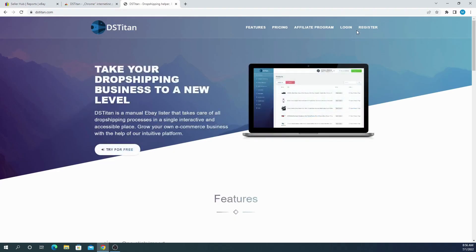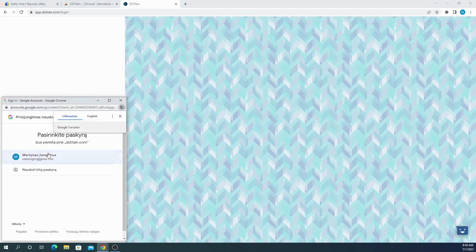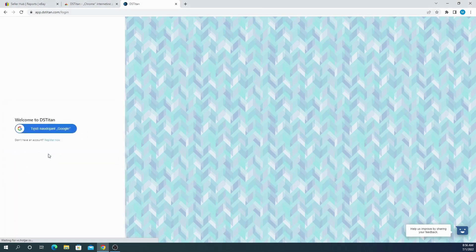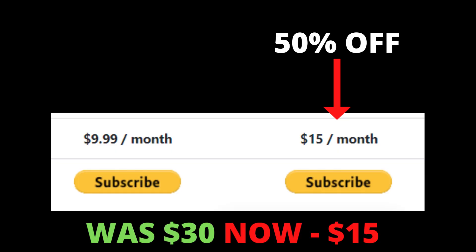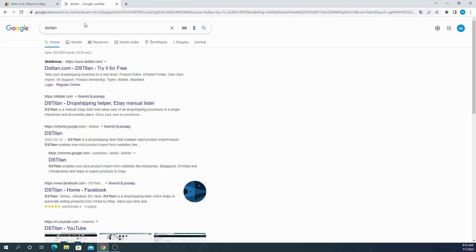So how to start using this non-API eBay lister? Go to the link provided in our description and register for an account. It's easy. You can link your Google account and begin using this tool. Using the link in the description, you will also get 50% discount on the highest tier plan.